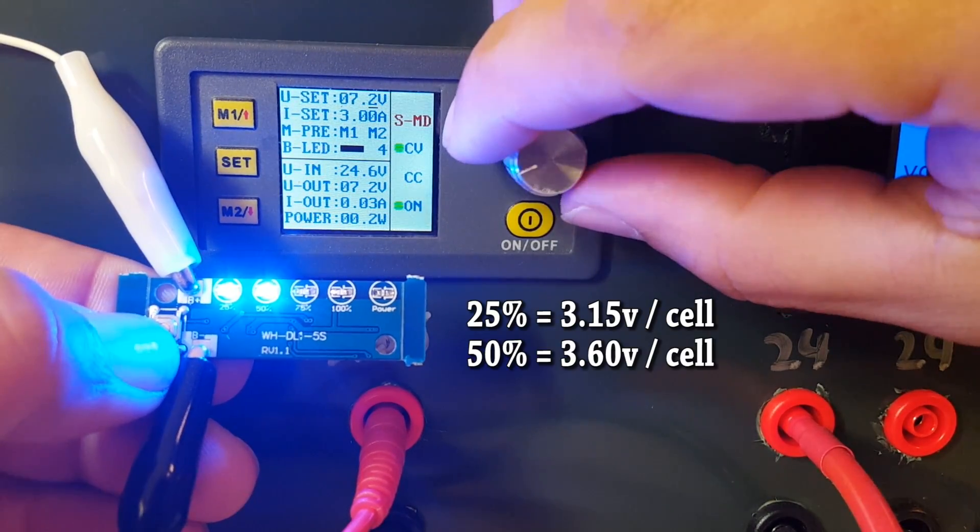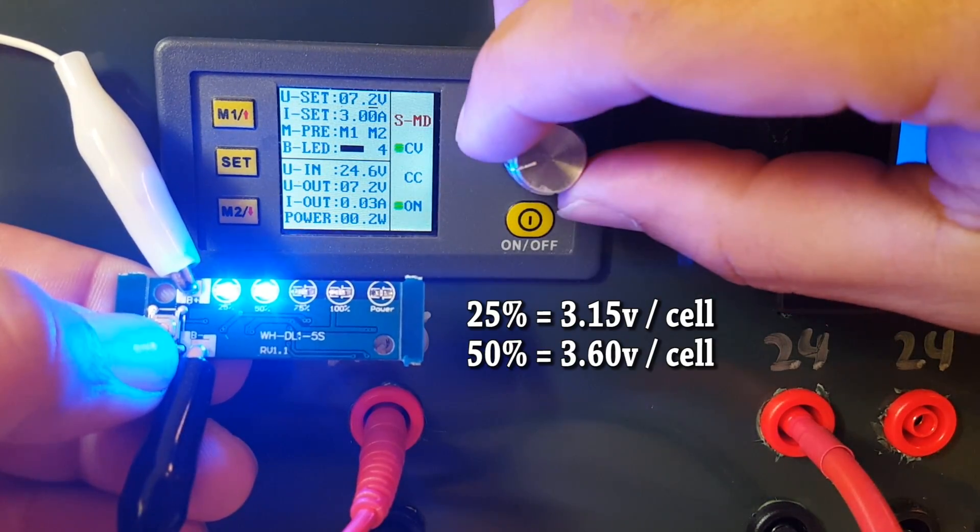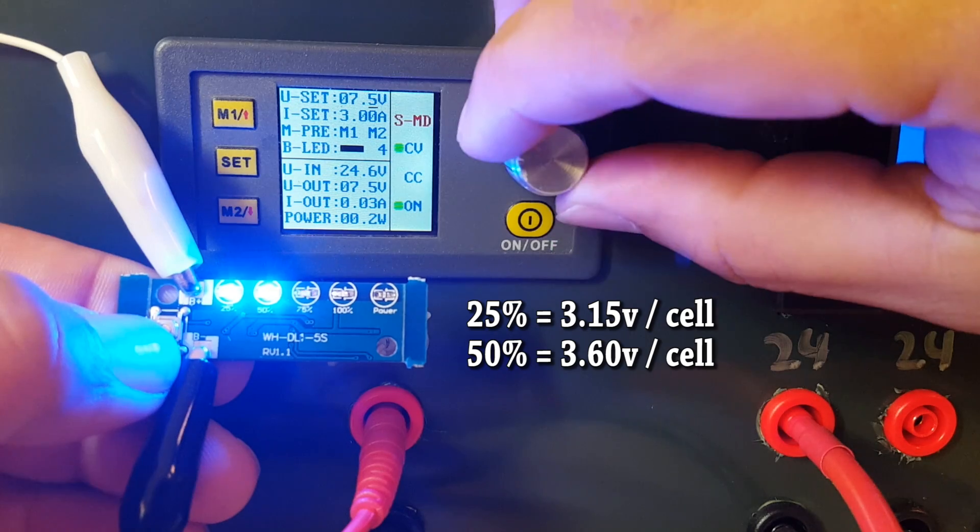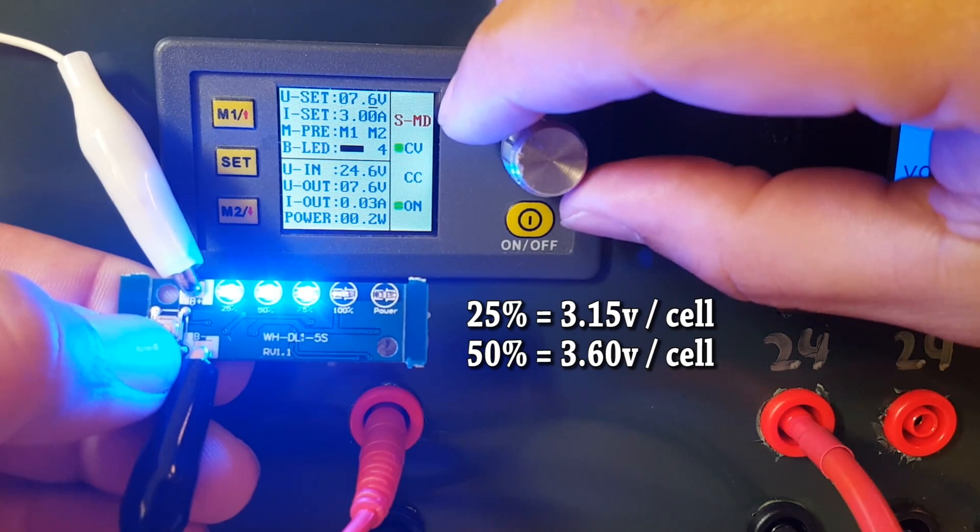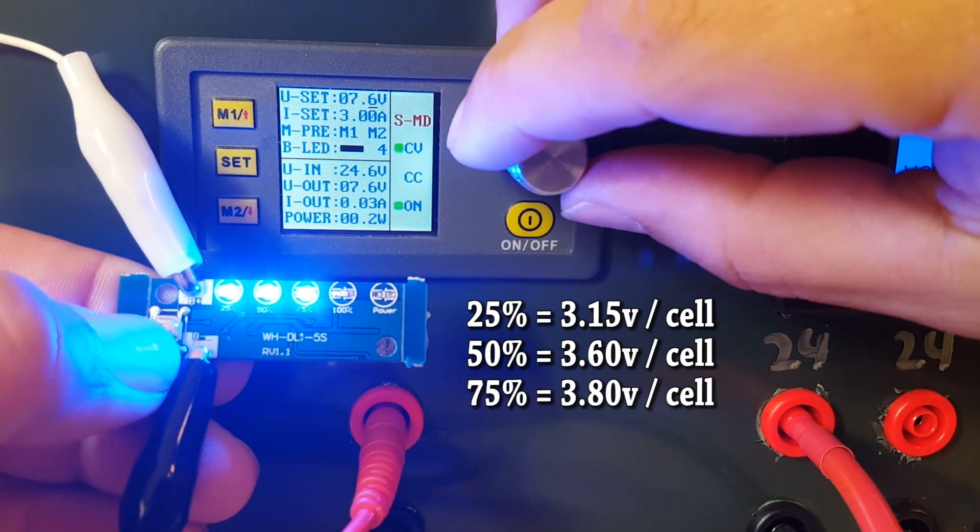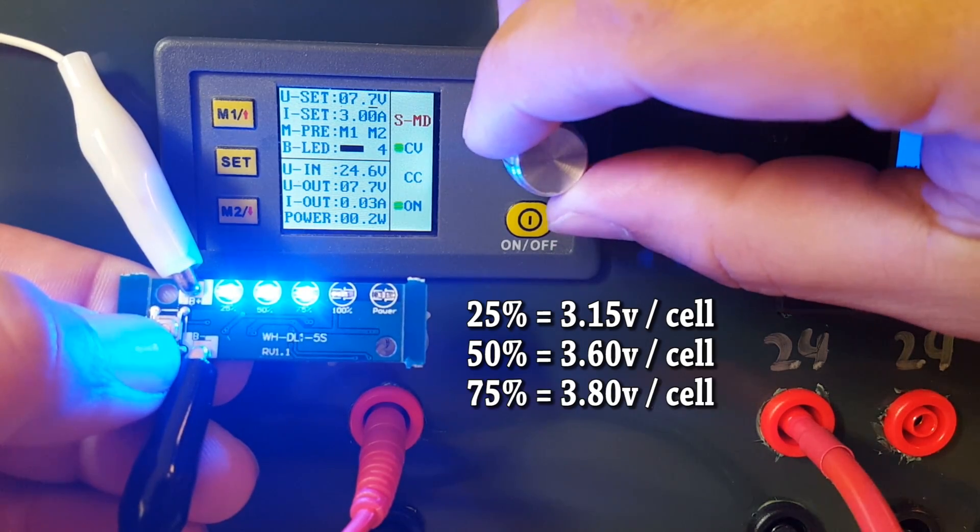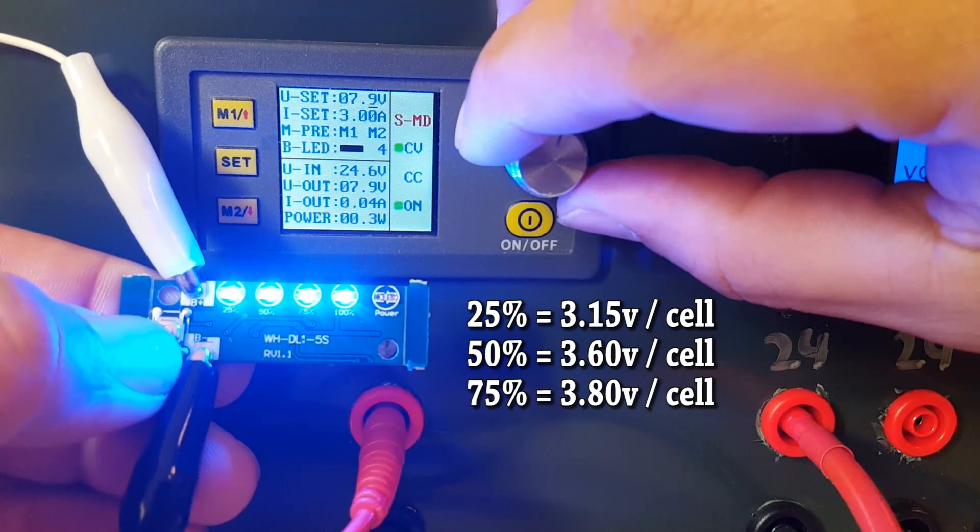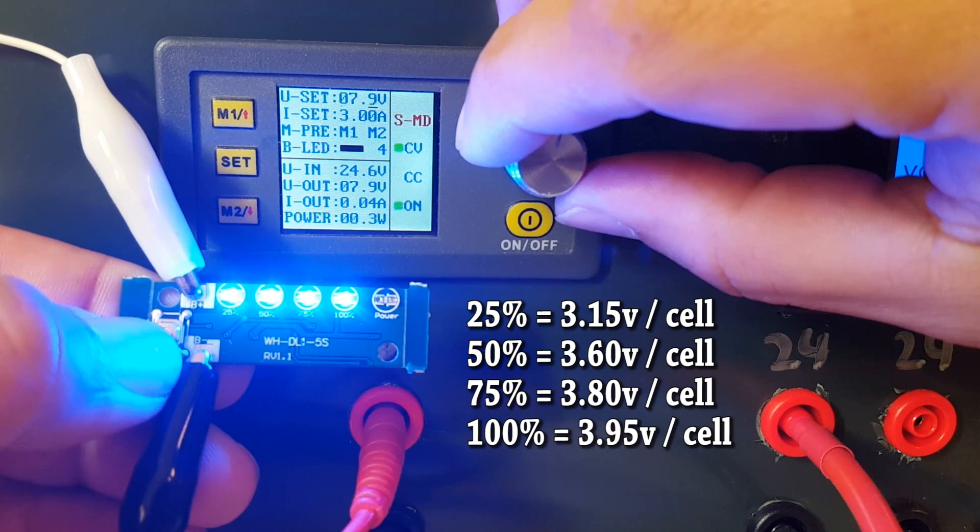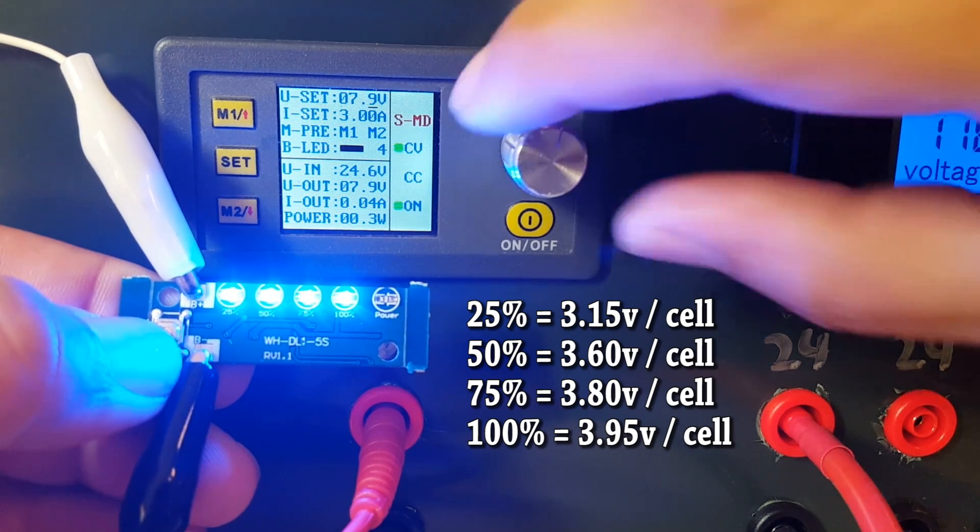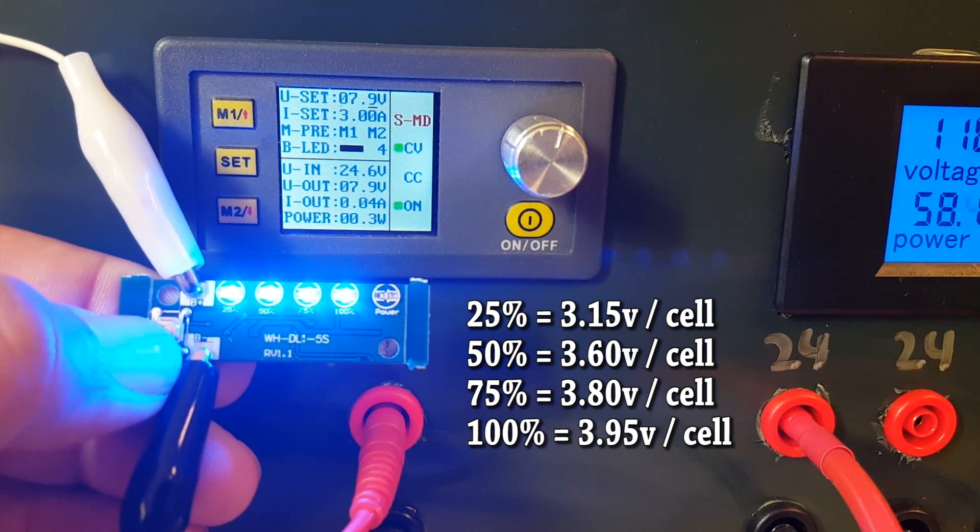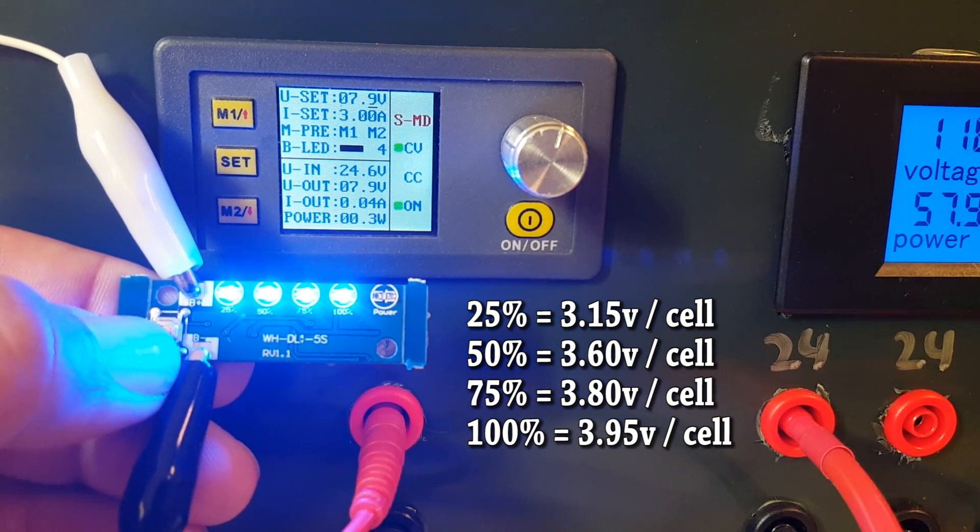Now we have 7.2 for 50%, 7.6 for 75%, and 7.9 for 100%. So there you go, those are where the lights come on and off.